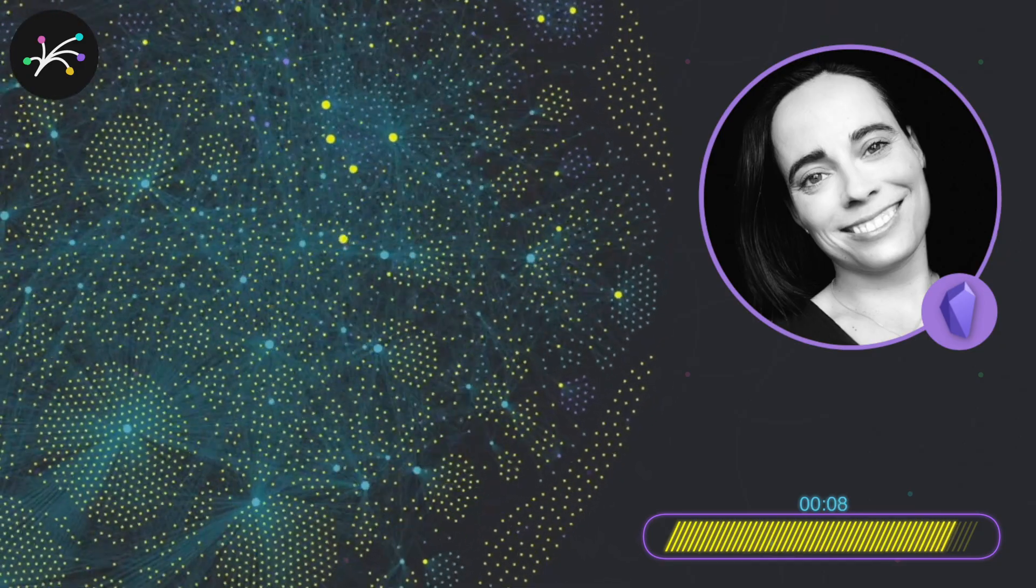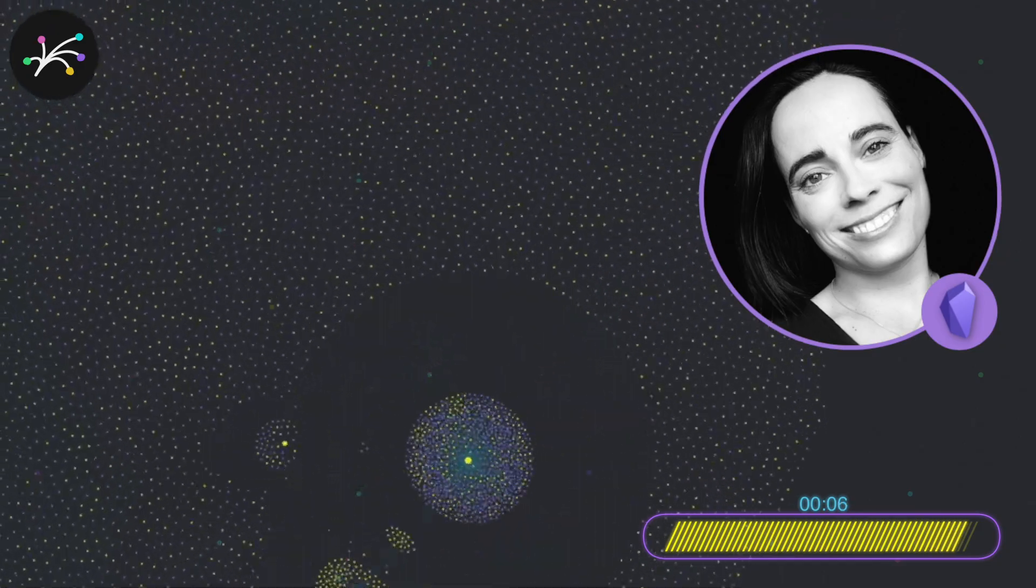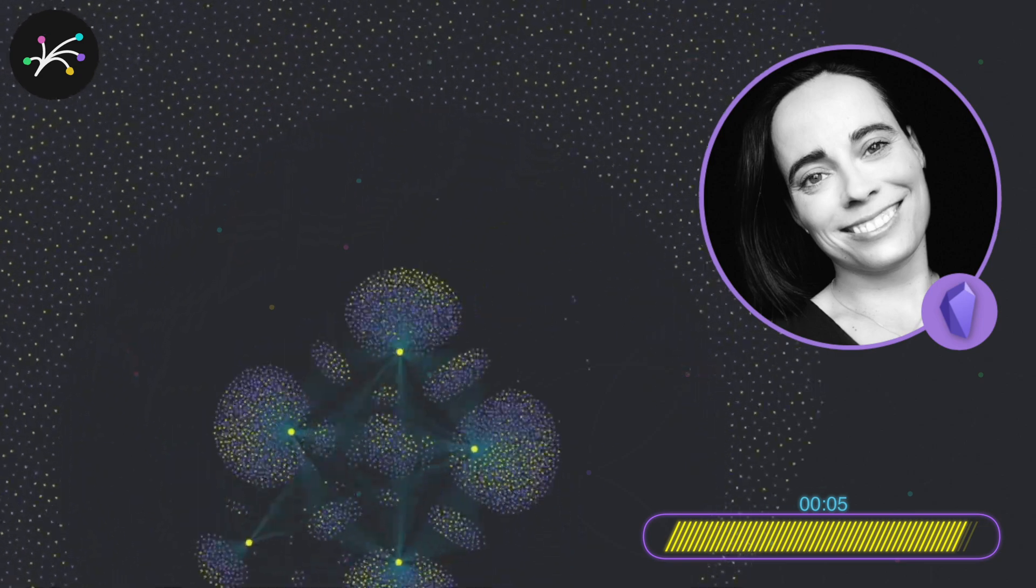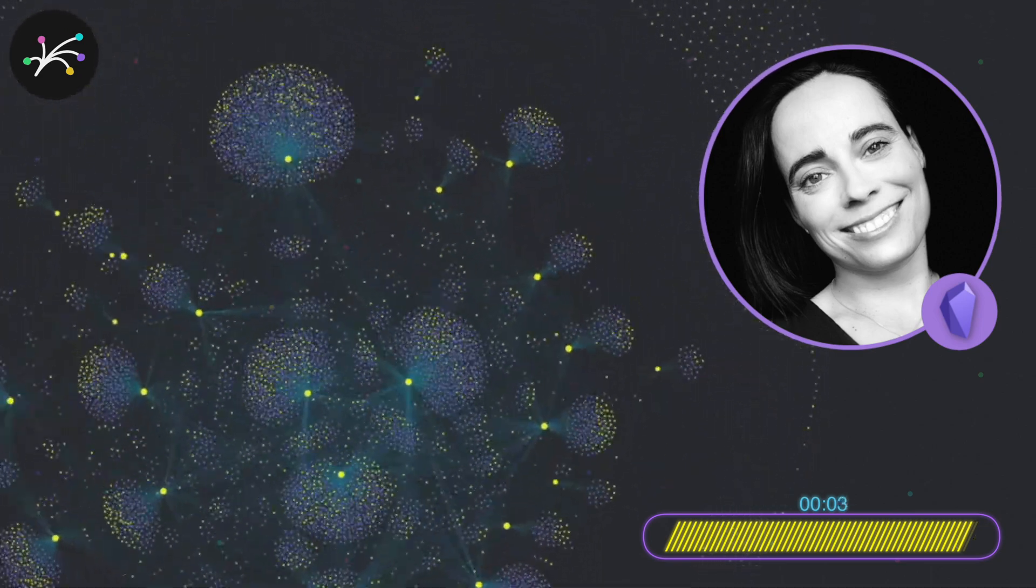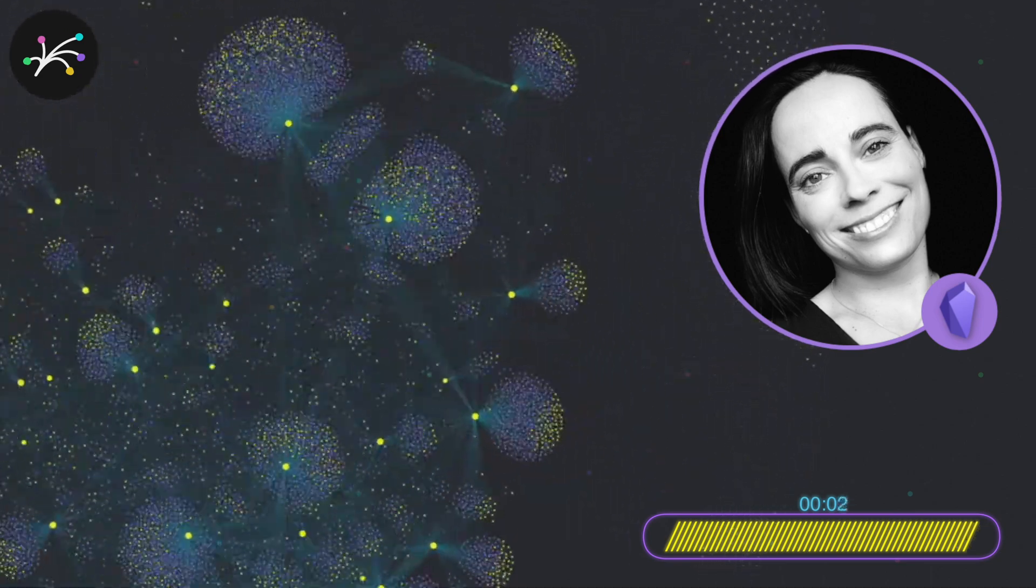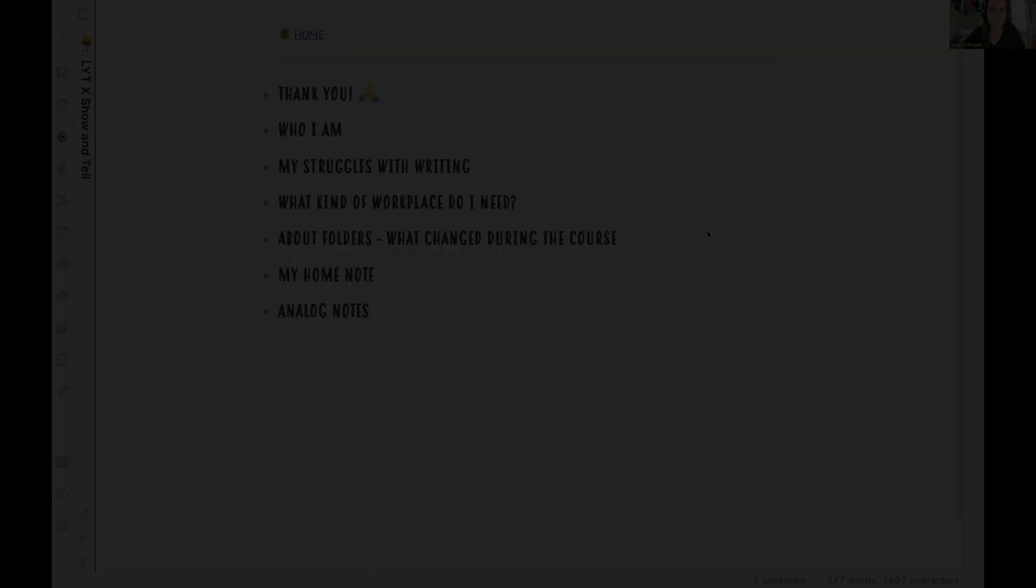In the following, you will hear about Anya's struggles with writing, the kind of workplace she's created to write so well, and how she uses folders. Let's check out Anya's process now.